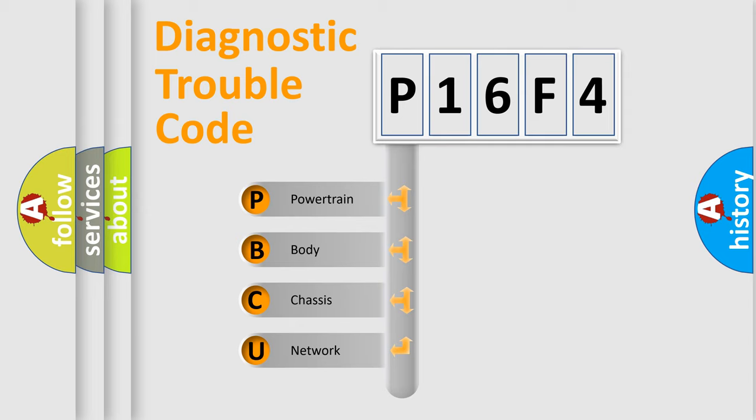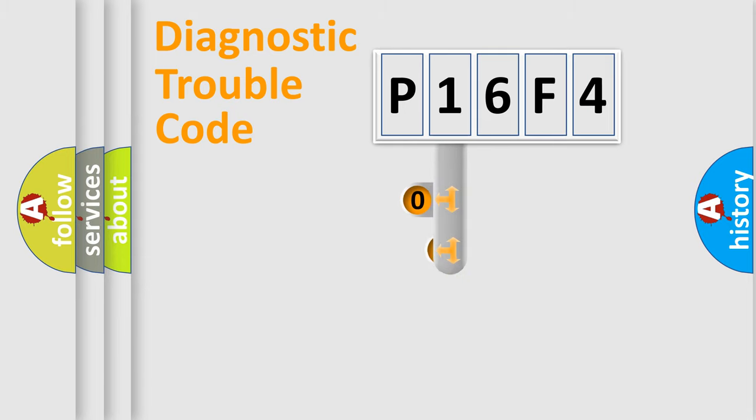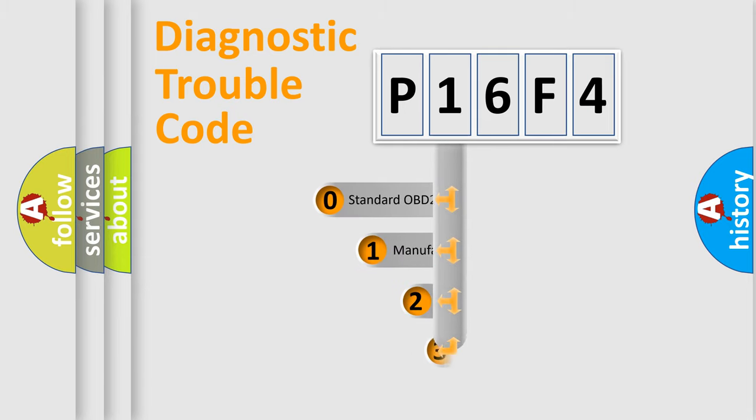We divide the electric system of automobile into the four basic units: powertrain, body, chassis, network. This distribution is defined in the first character code.